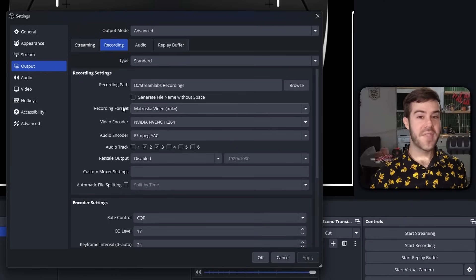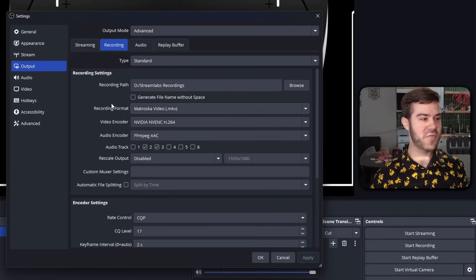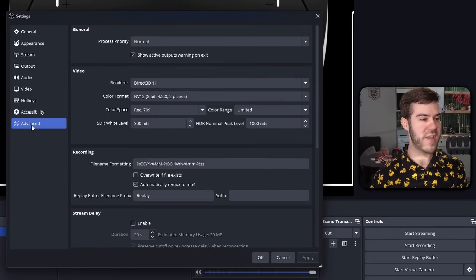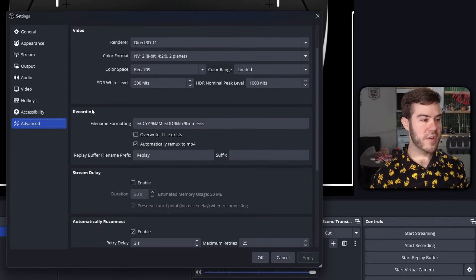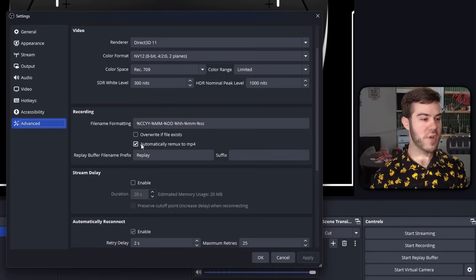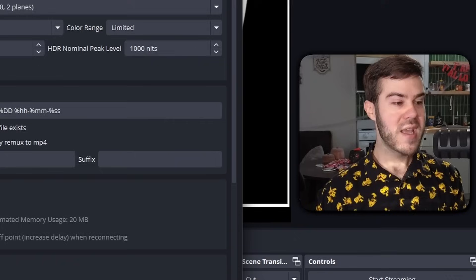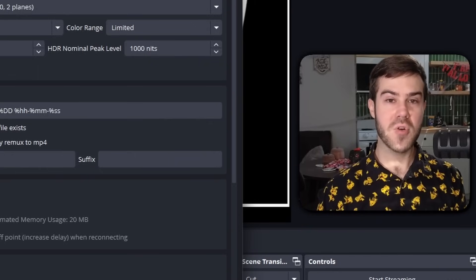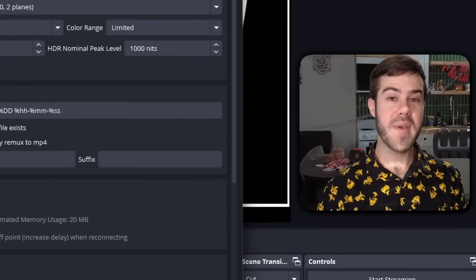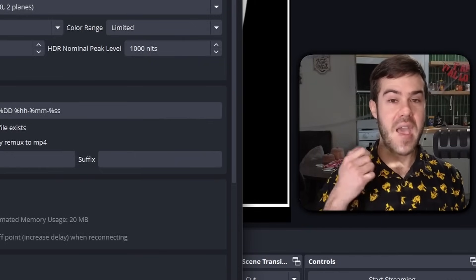The neat thing is if we actually go directly to the advanced tab here, we can scroll down to where it says recording and then we're going to choose automatically remux to MP4. So what this will do after you enable it is when you end your recording, it's automatically going to give you the MKV file which you can delete, and then it's going to automatically give you the MP4 file as well.